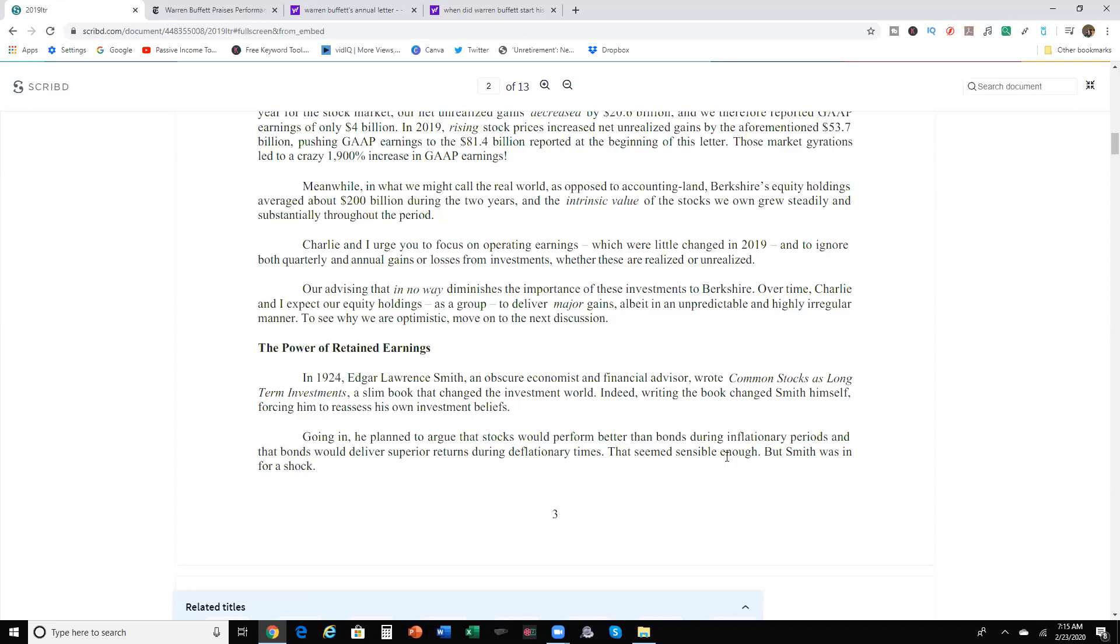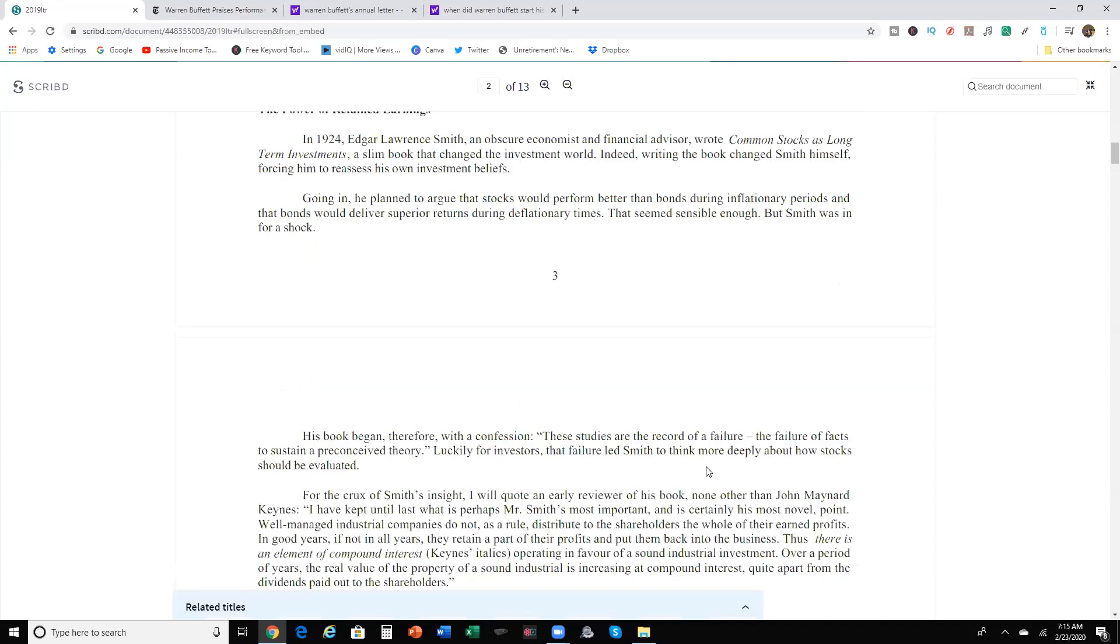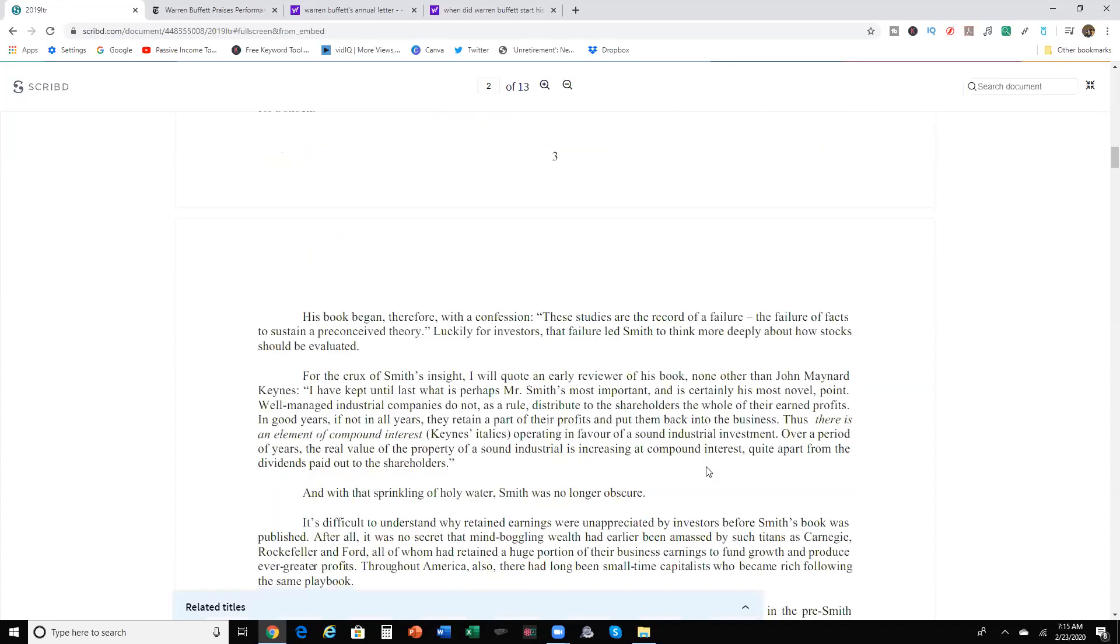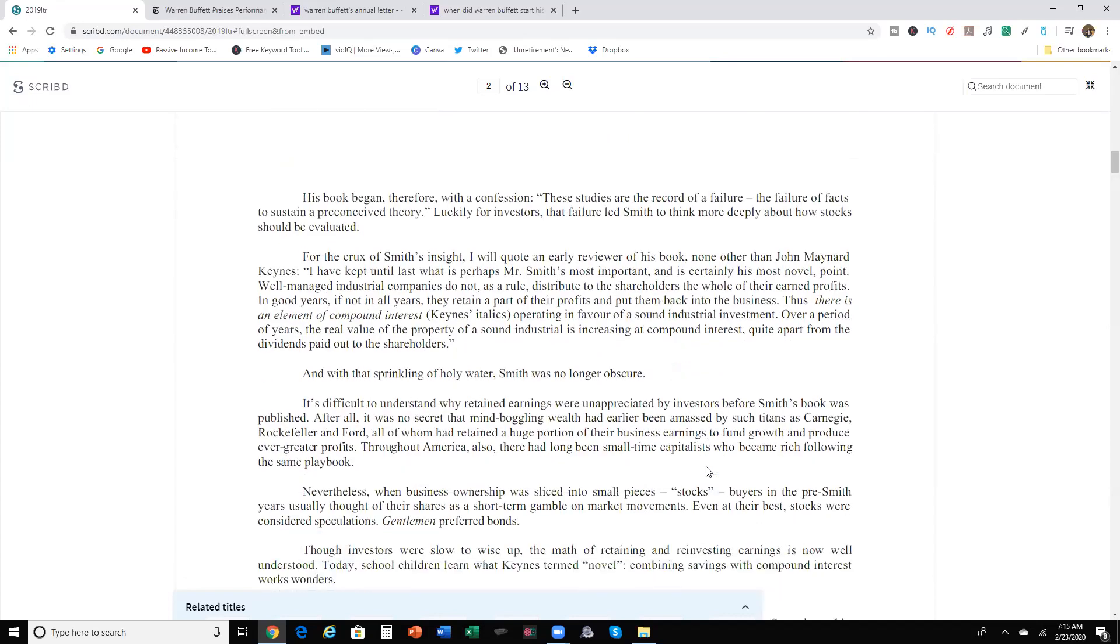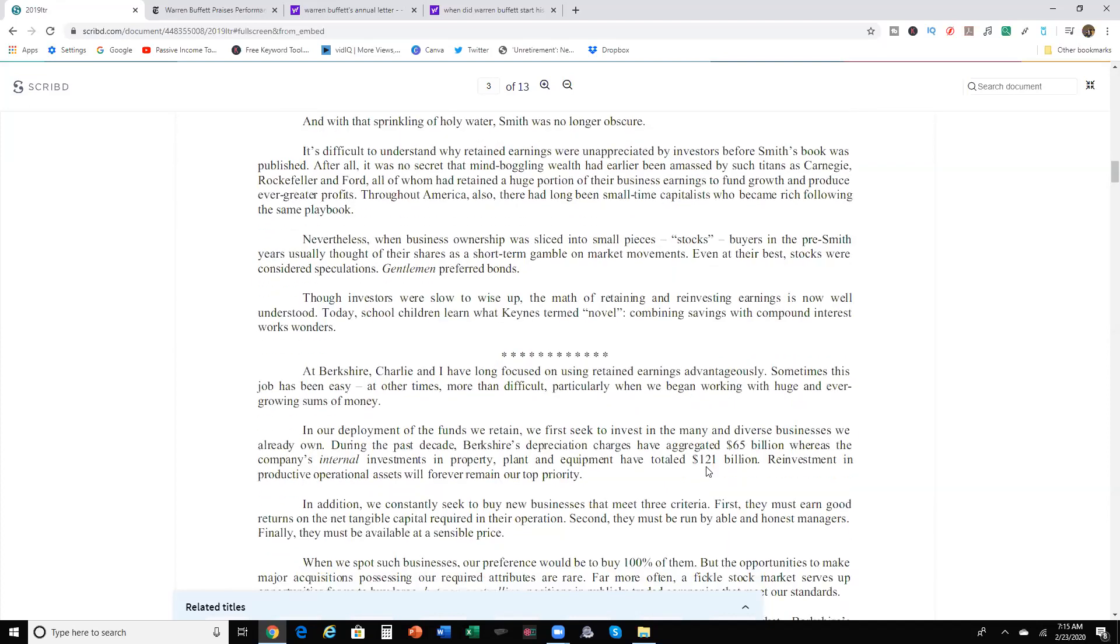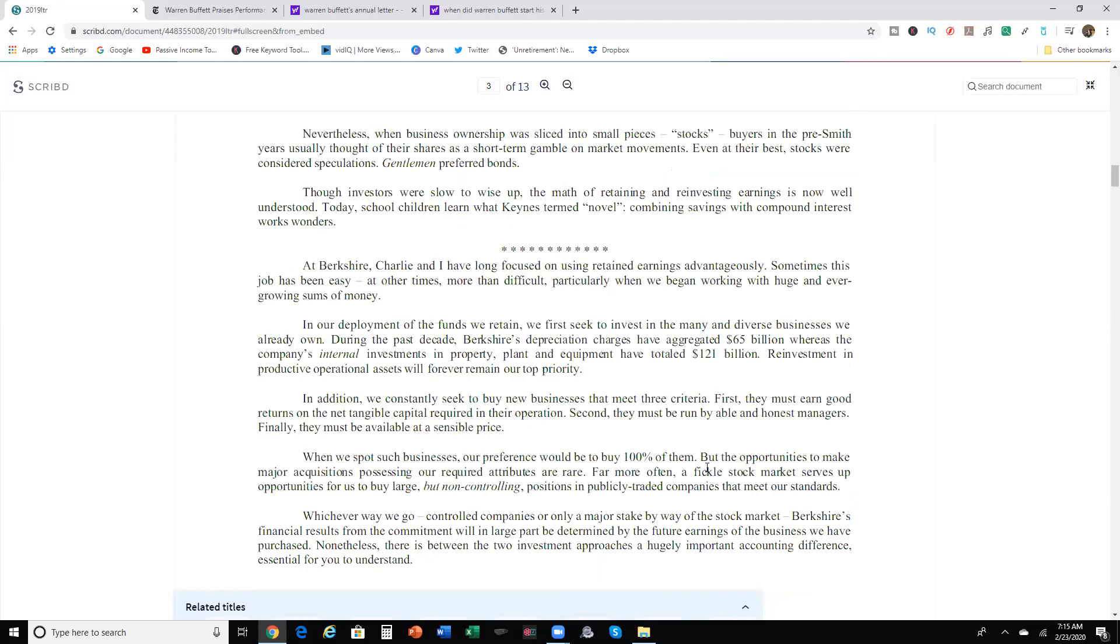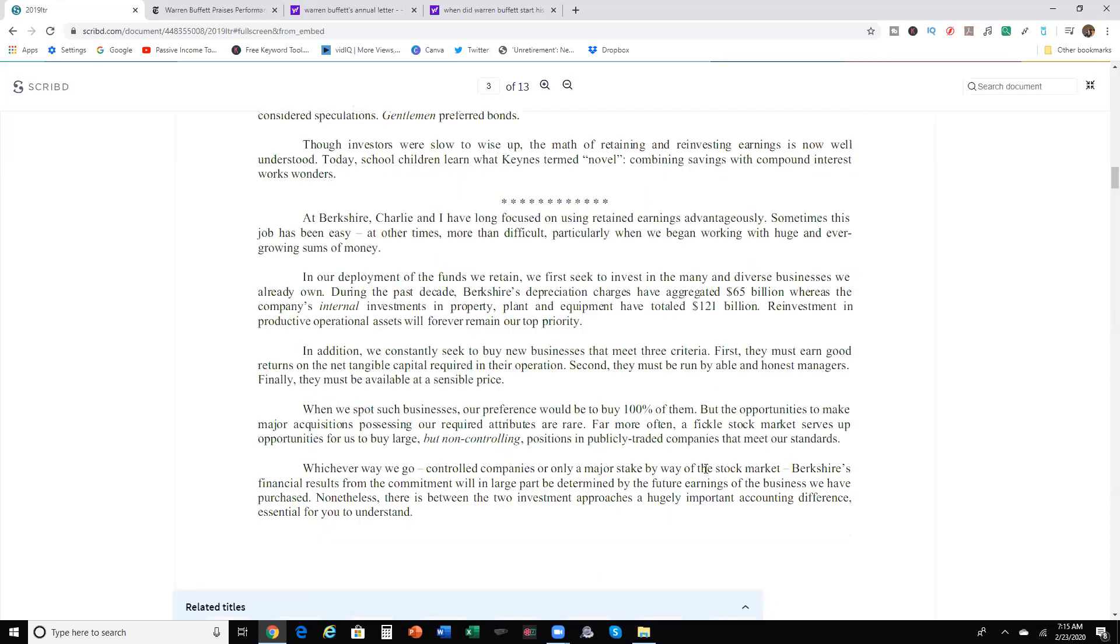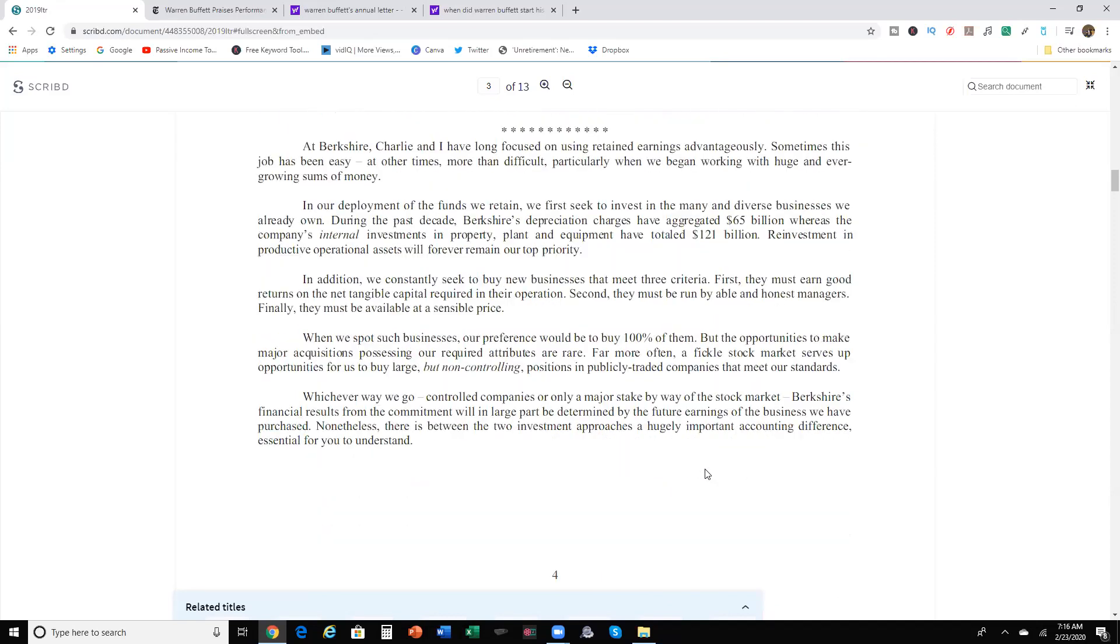I'm advising that in no way diminish the importance of these investments to Berkshire. Over time, Charlie and I expect our equity holdings as a group to deliver major gains, albeit in an unpredictable and highly irregular manner. To see why we're optimistic, move on to the next discussion. All right. I'm going to skip some of this because, yes, it's good to know, but you can always Google this, look it up yourself. This is a 13-page document. I'm not going to cover all 13 pages of this.